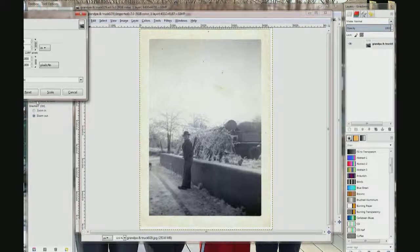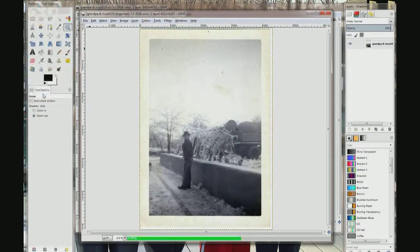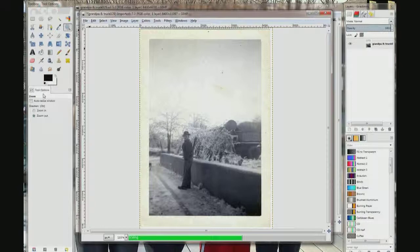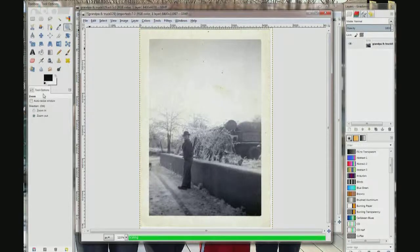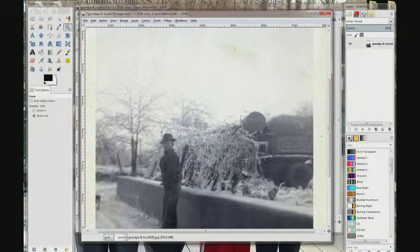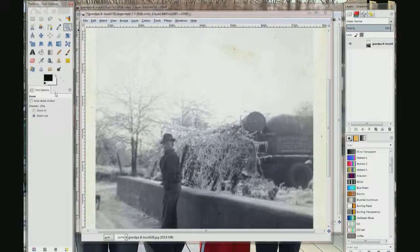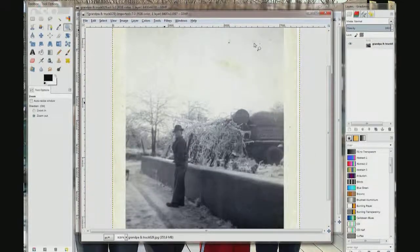Click Scale Image, then click my zoom tool, make sure it is on zoom out, and click. Scroll up to the top.